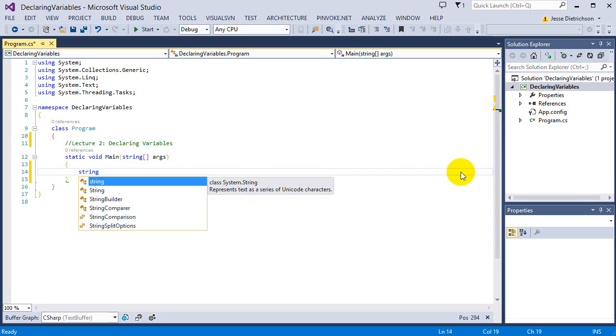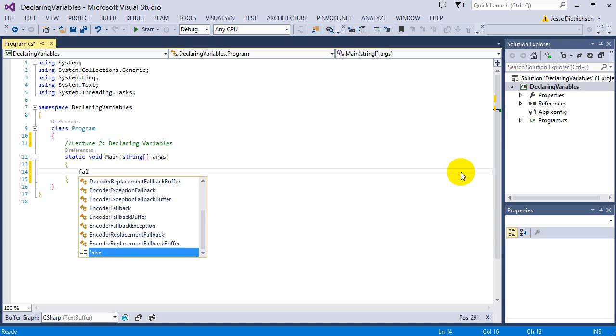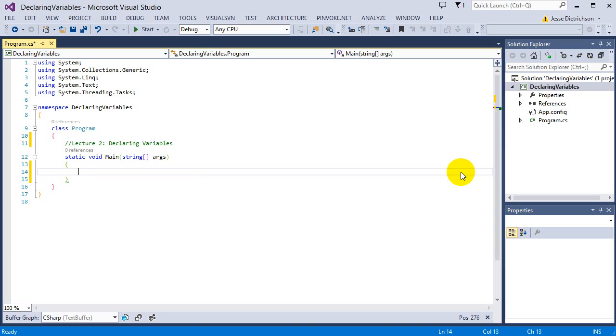We also have bool. A bool can hold one of two things, either true or false. That is it. So it could actually hold the word true or false, which is actually a value. They're keywords. So a bool can hold true or false.